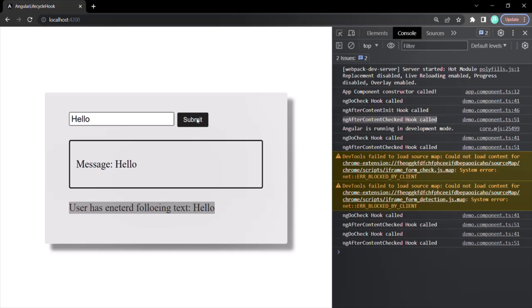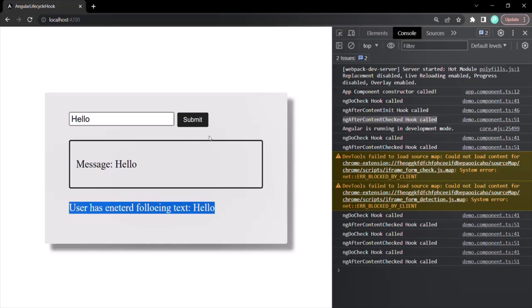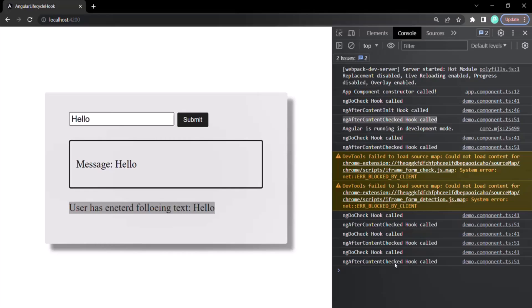Let's see that. If I click the submit button now, the projected content will not change, but the change detection cycle will run. Even though the projected content has not changed, ngAfterContentChecked hook is still getting called. So keep in mind that ngAfterContentChecked will be called for every change detection cycle, just like ngDoCheck. The difference is that ngAfterContentChecked is called only after the projected content has been initialized, checked, or updated.